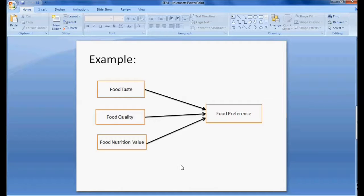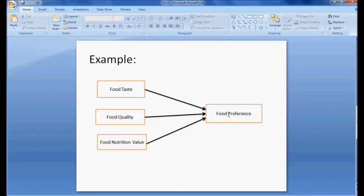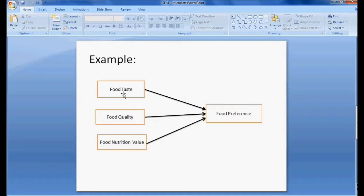In a structural equation model, observed variables are represented as a square or rectangle box, and what is impacting another variable is represented with an arrow. In this example, food preference is the dependent variable, and food taste, food quality, and nutrition value are independent variables. The arrow pointing to food preference shows it is the dependent variable. That's why structural equation modeling is also called causal modeling — we are showing impact.